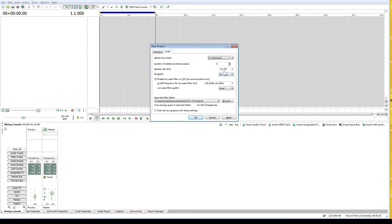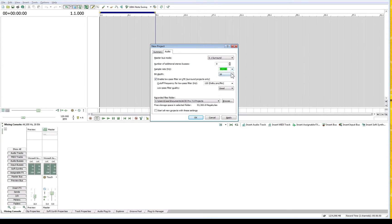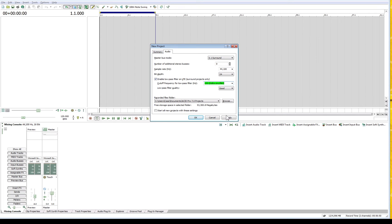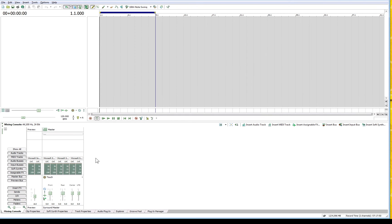I'll show you what that looks like. You can also change the sample rate and the bit depth. If you want to go to 24-bit, you can set all of that at the start of the track. I'm going to click Apply, and you can see now the master bus